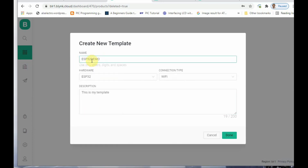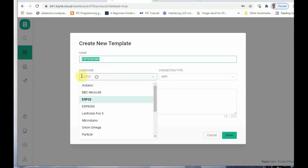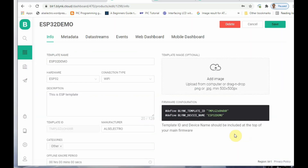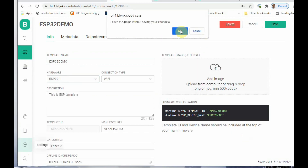Provide a name — let us give it 'ESP32 Demo.' Select the hardware; we are using ESP32, and the connection type is Wi-Fi. You can add a description if you want, then click Done. This is all done on the web console. The new template 'ESP32 Demo' is now created.